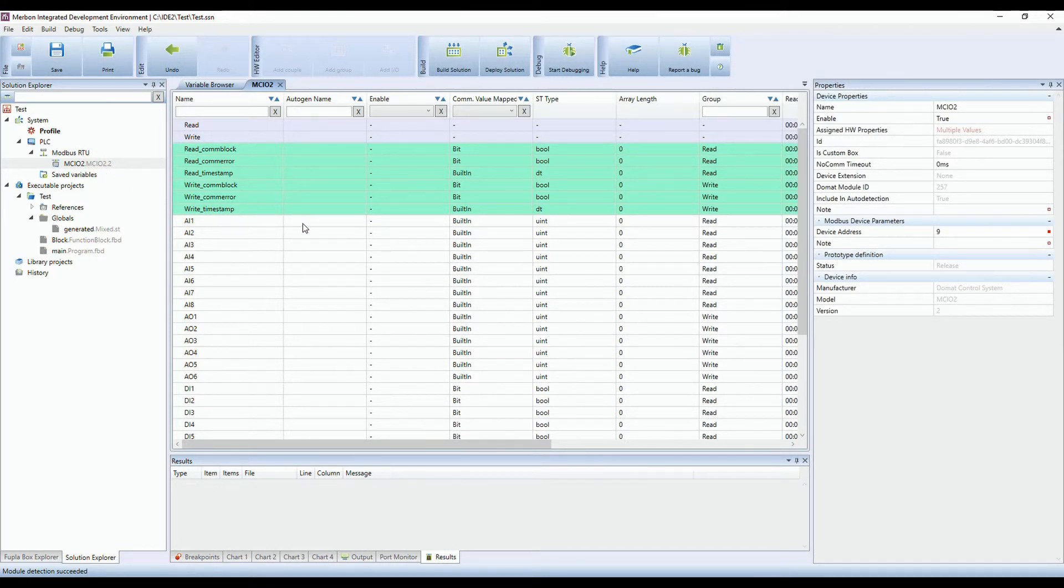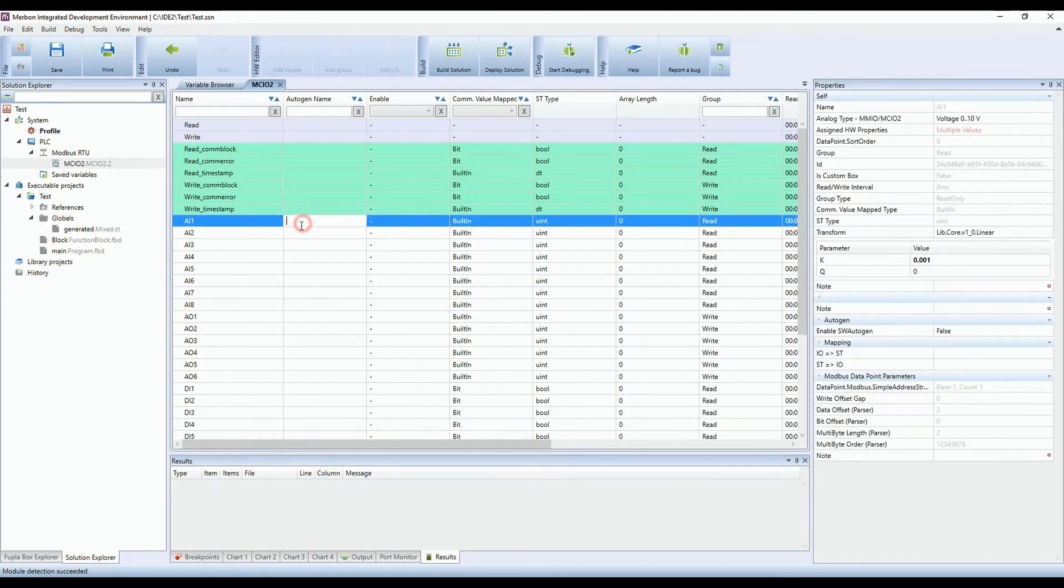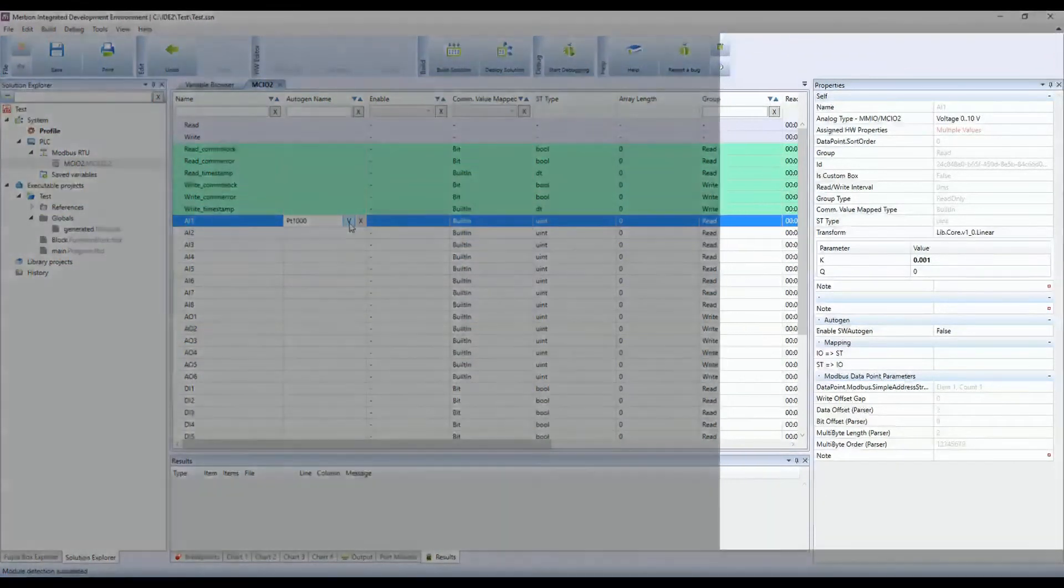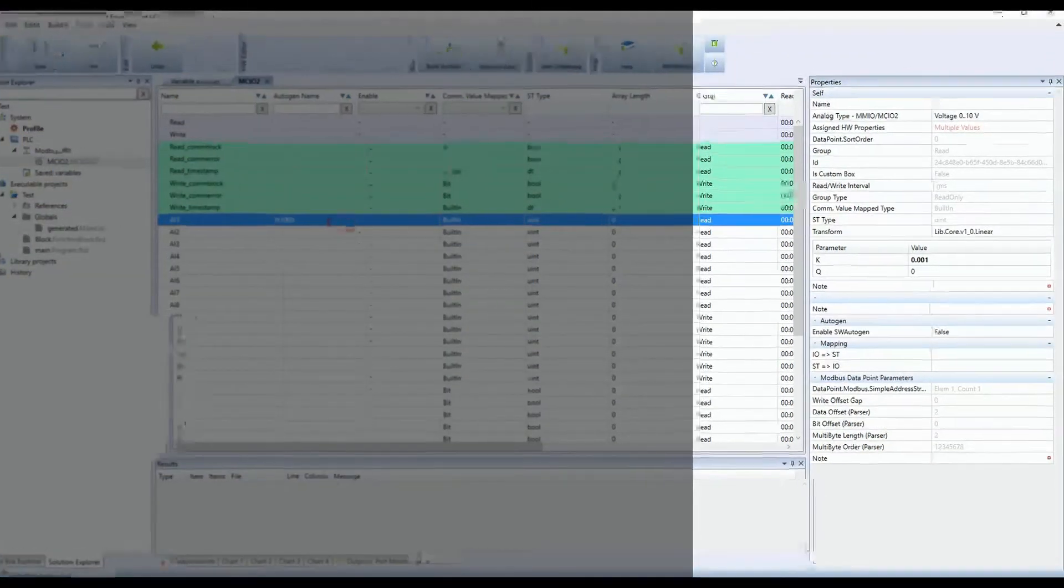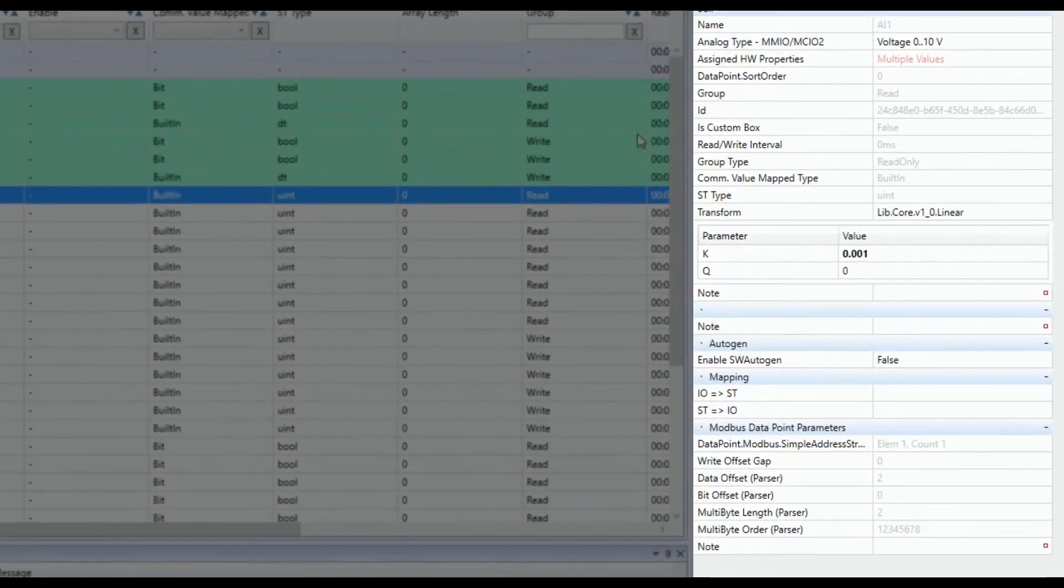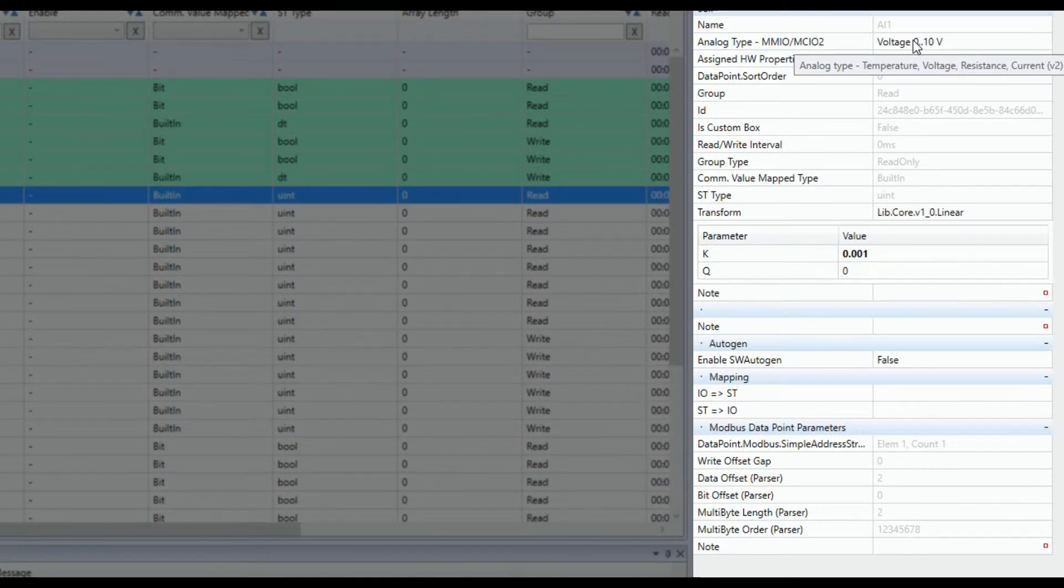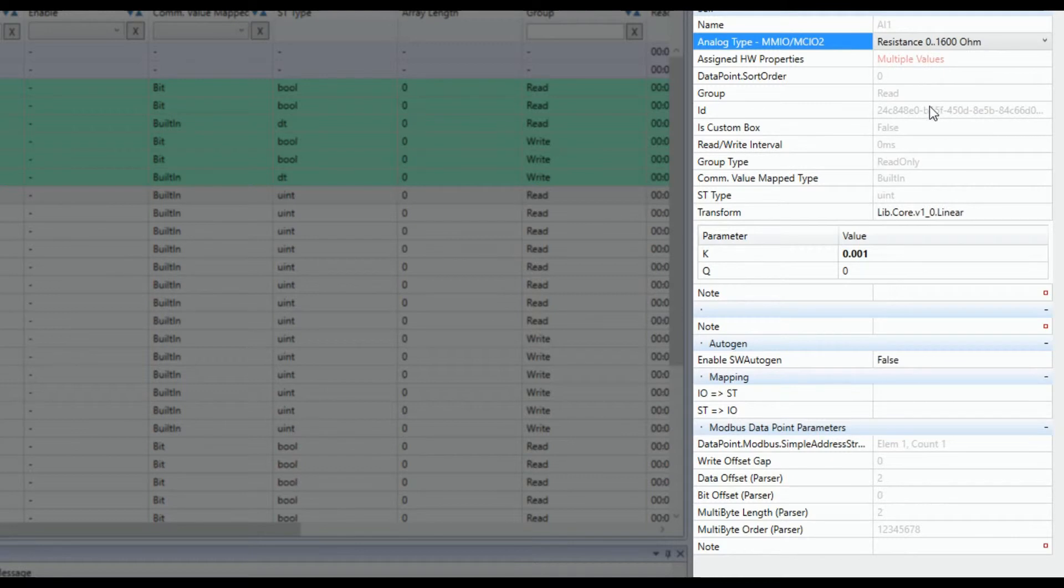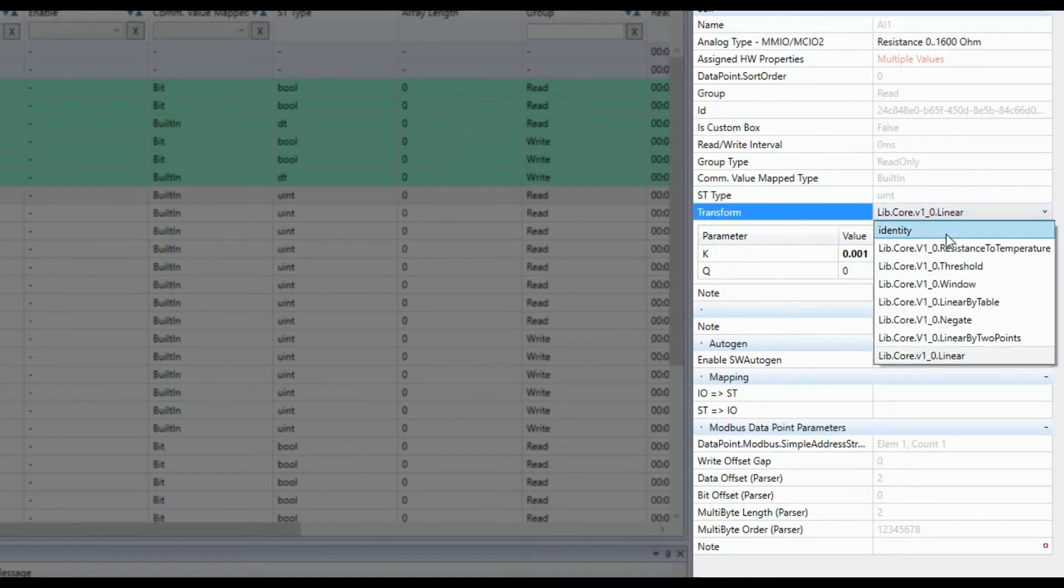If you want to use, for example, temperature sensor PT1000 on analog input 1 AI1, you have to change parameters of this input. Default setting is to measure voltage 0 to 10 volts. You can read either the PT1000 temperature or, as in this case, measure the resistance in range 0 to 1600 ohm.